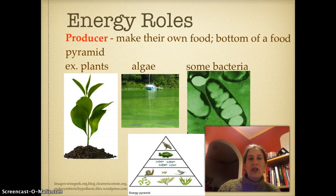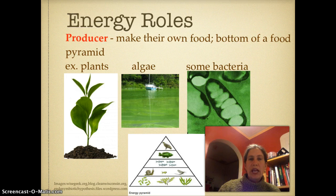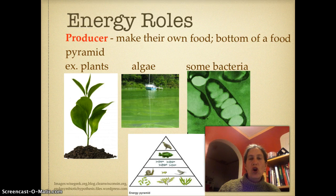Now, energy roles. The three main ones are producers — these are organisms that make their own food. For example, plants, algae, and some bacteria. When you look at an energy pyramid, such as the one on the bottom of the screen, the plants in particular make up this large part of it because everything else is getting their energy, which was produced from sunlight, from that bottom energy level.